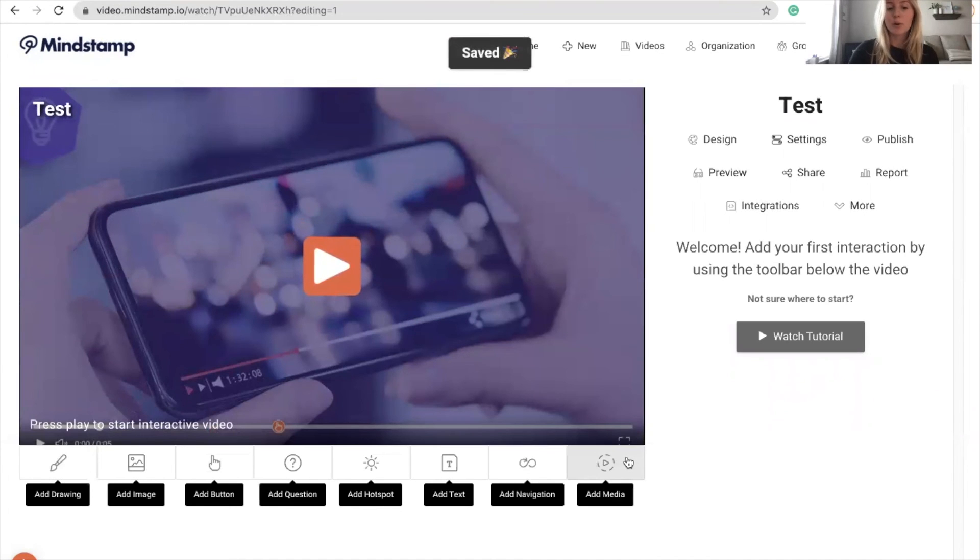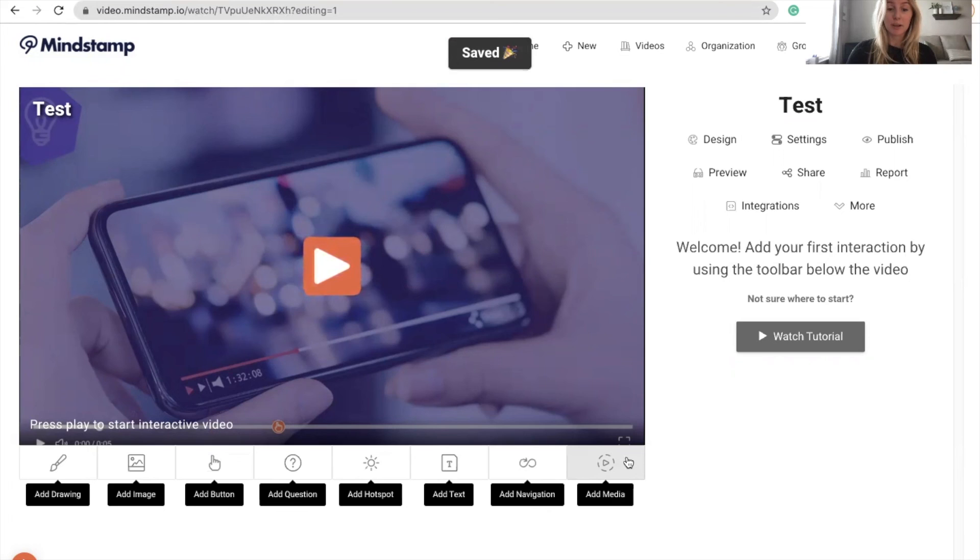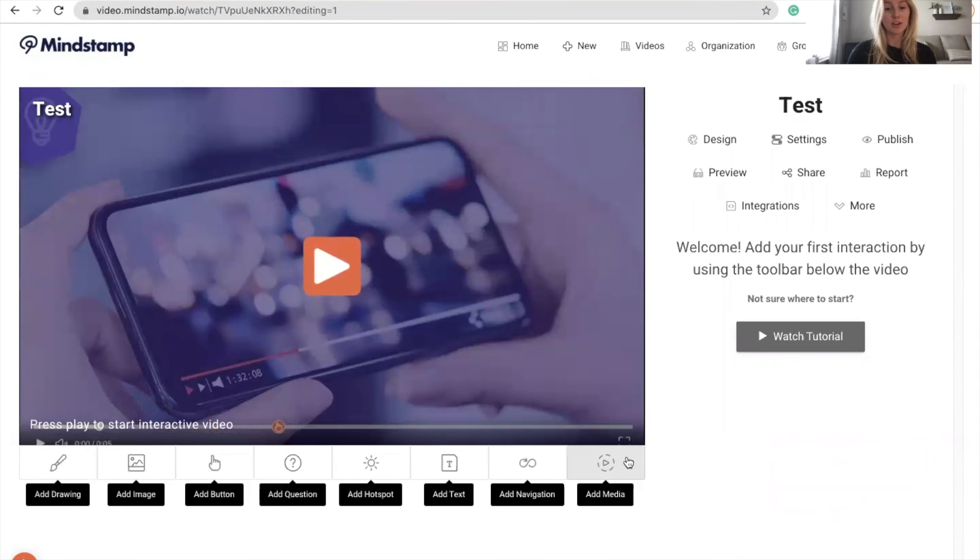Starter and Core Membership Plans come with one user, and our Enterprise Plan comes with three. If you'd like to add additional users, it's just $15 a month.